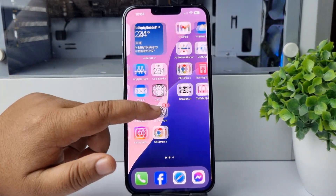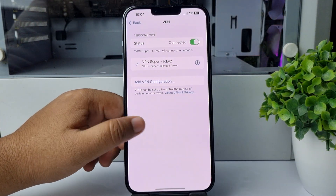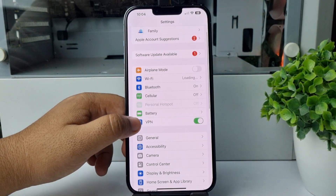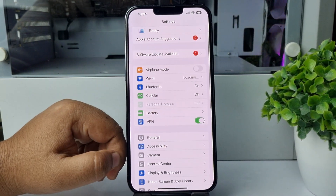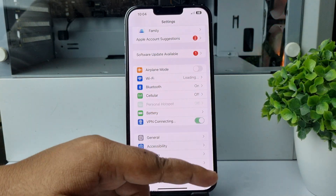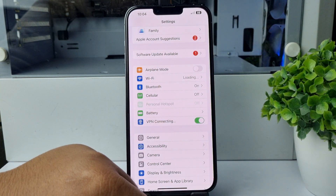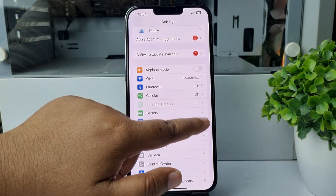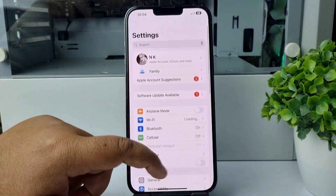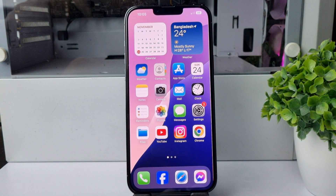You can also enable or disable VPN without opening the VPN app. Go to your Settings app and you'll find the VPN option there. Just enable or disable VPN from here. That's how we can do it — thanks for watching.